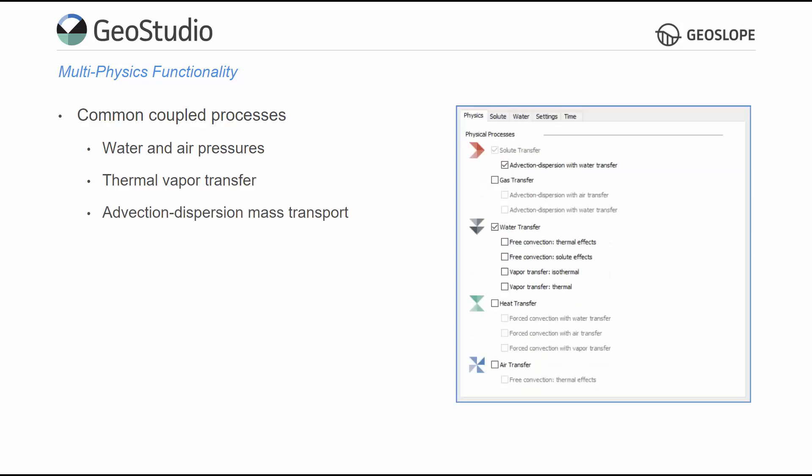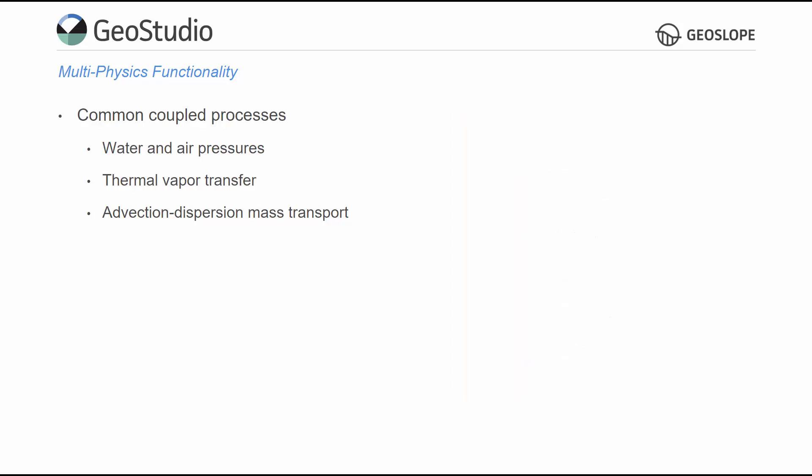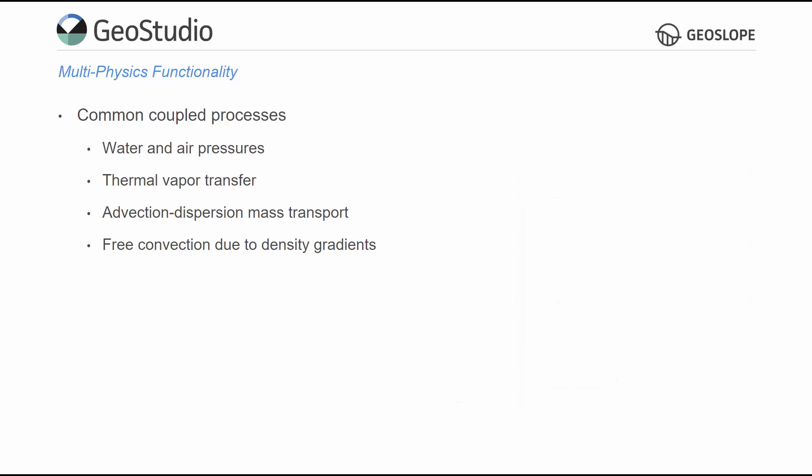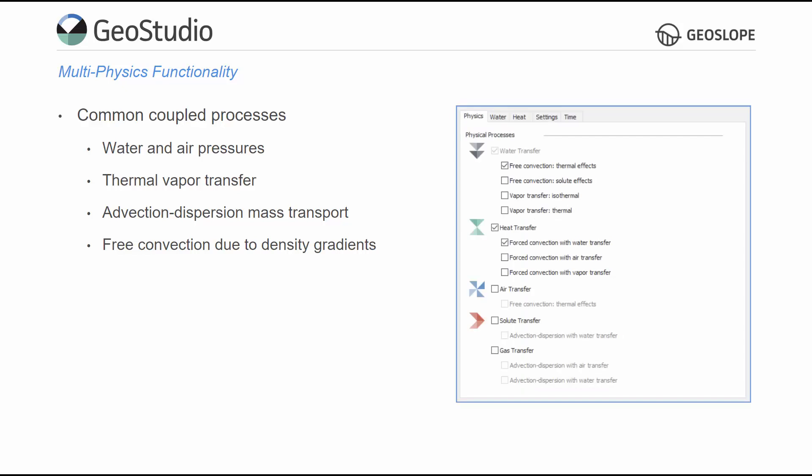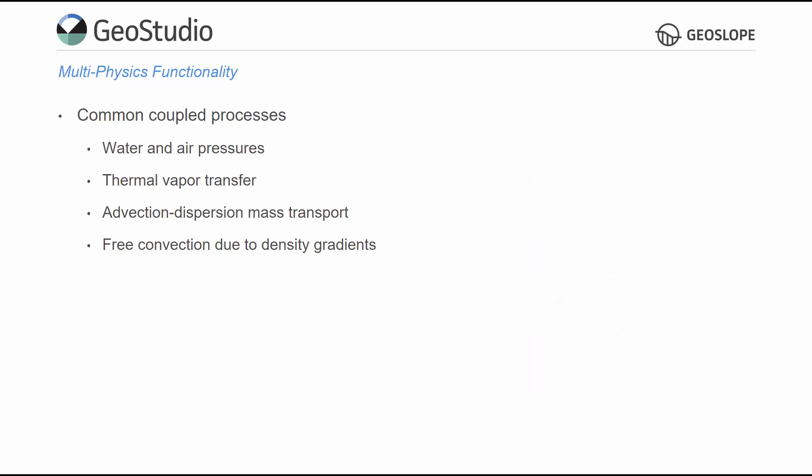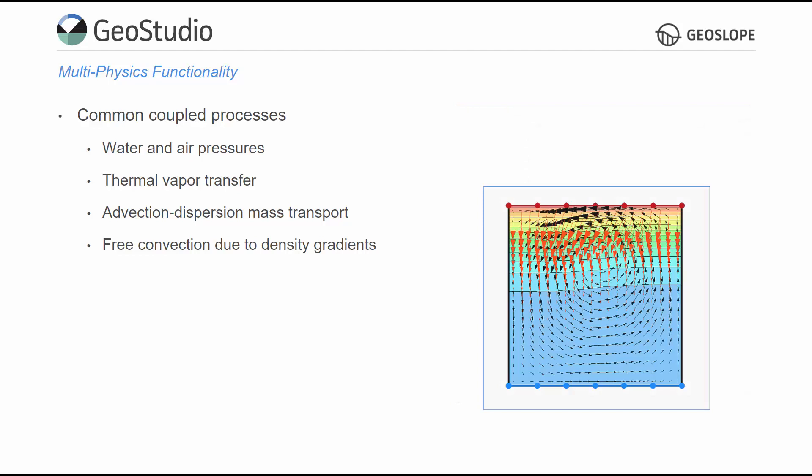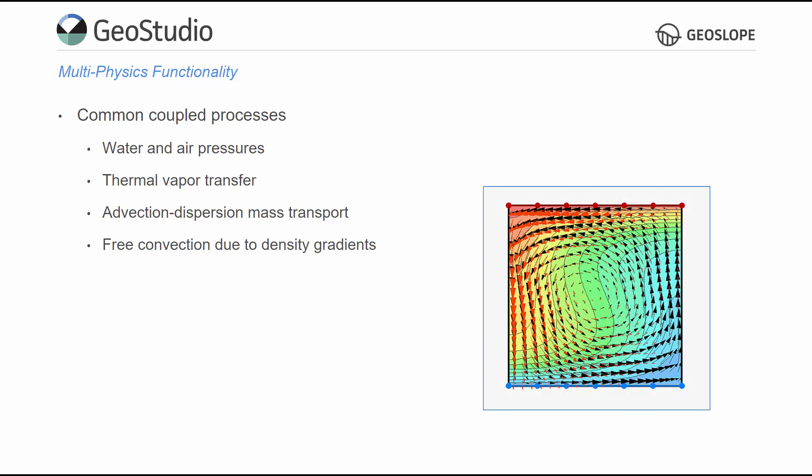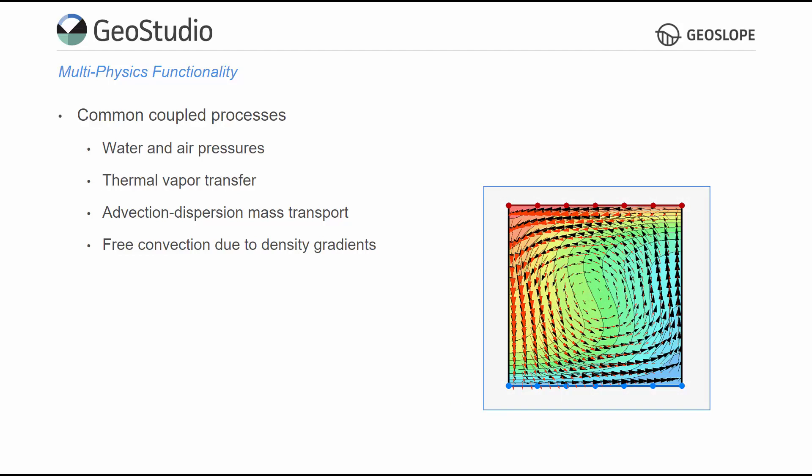Advection dispersion contaminant transport requires information about groundwater flow through the domain, so one-way coupling to a water transfer analysis is necessary. Free convection of water occurs due to spatial variability in density caused by variations in temperature or solute concentration. At the same time, water flow causes forced convection of solutes or heat. As such, the water and heat or water and solute physics may be solved on the same domain by selecting the corresponding additional physics options. The Barnard Free Convection example illustrates coupling between these processes.